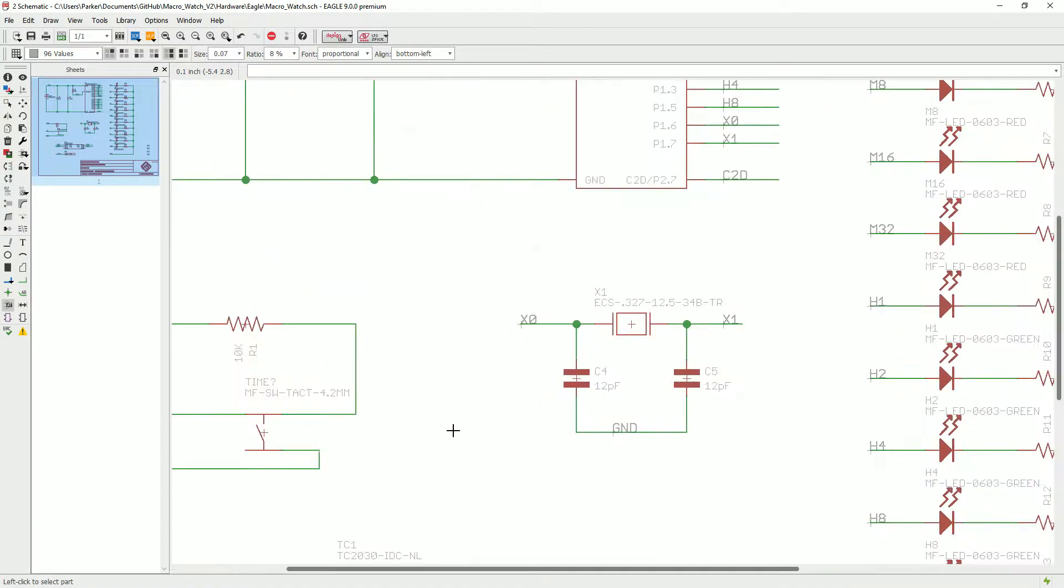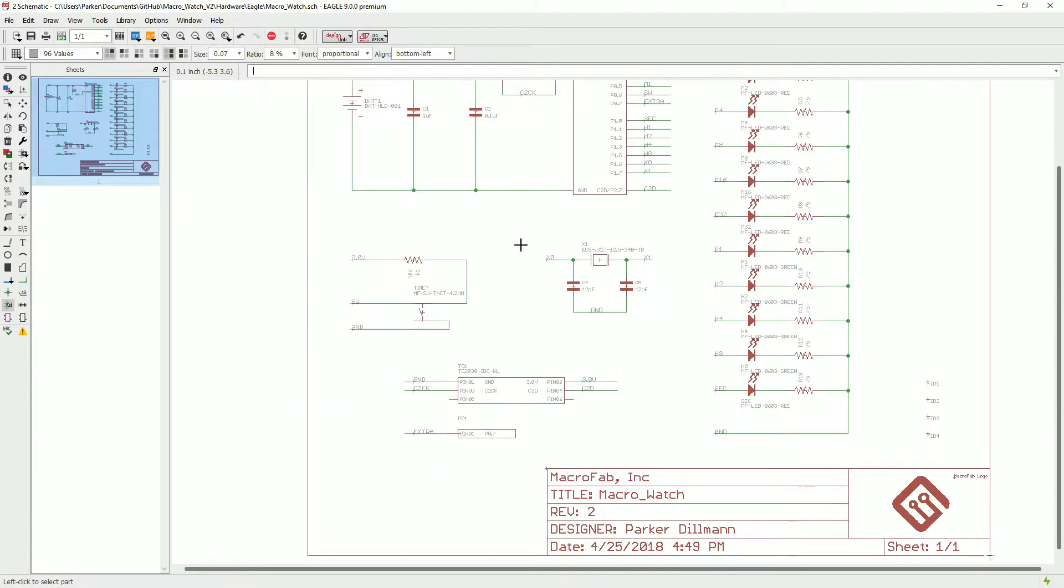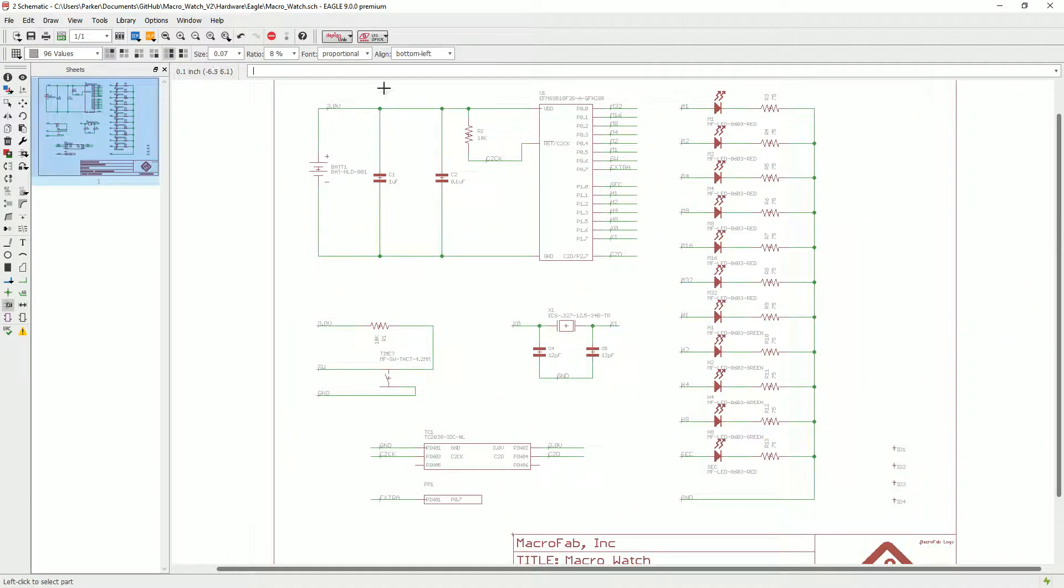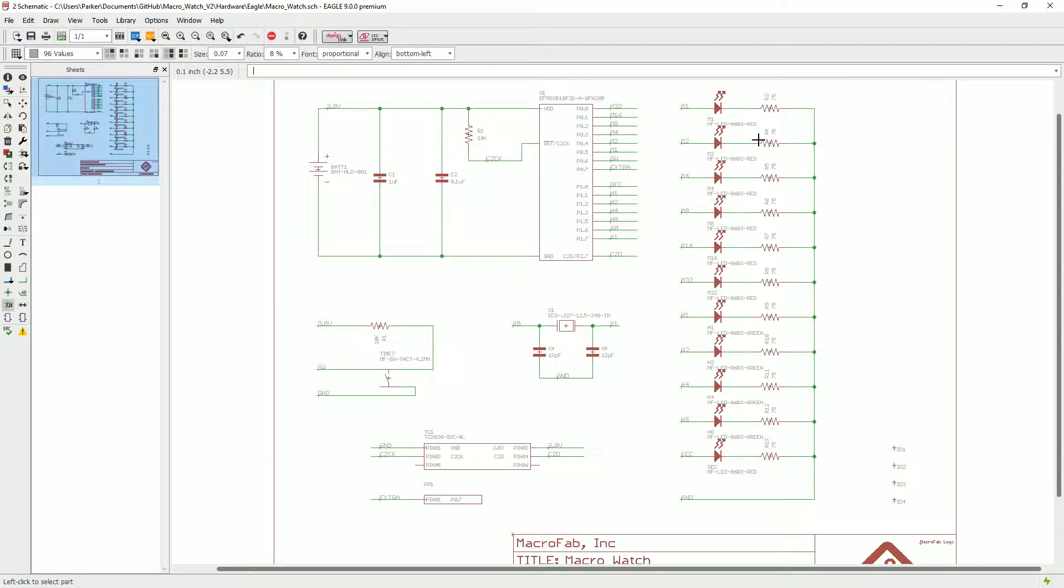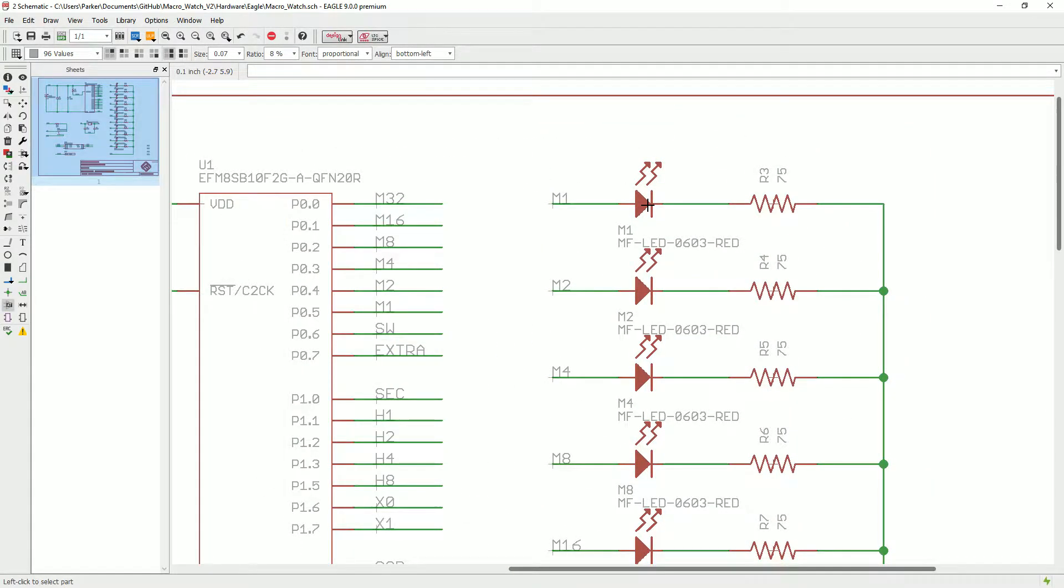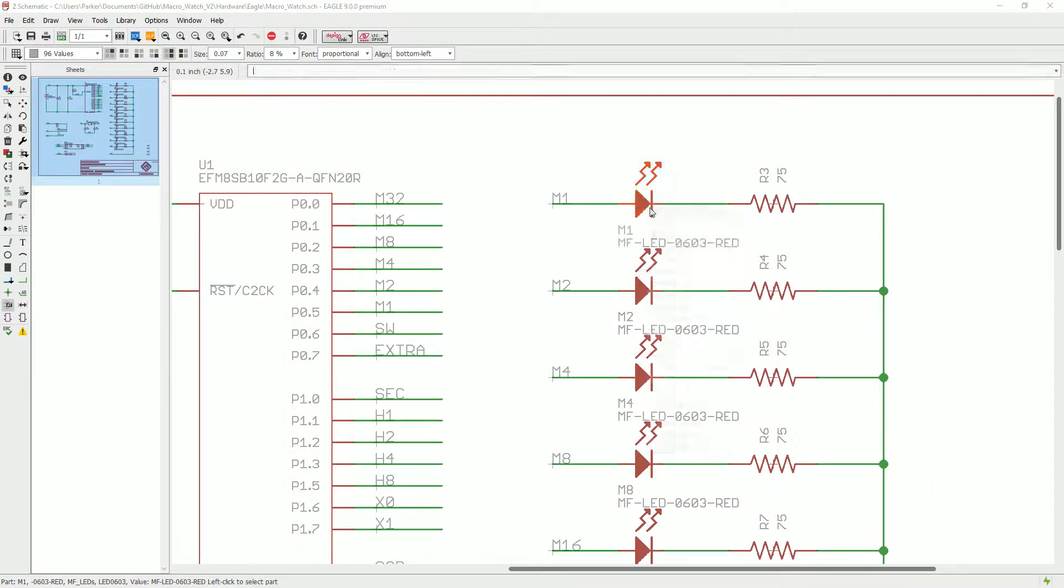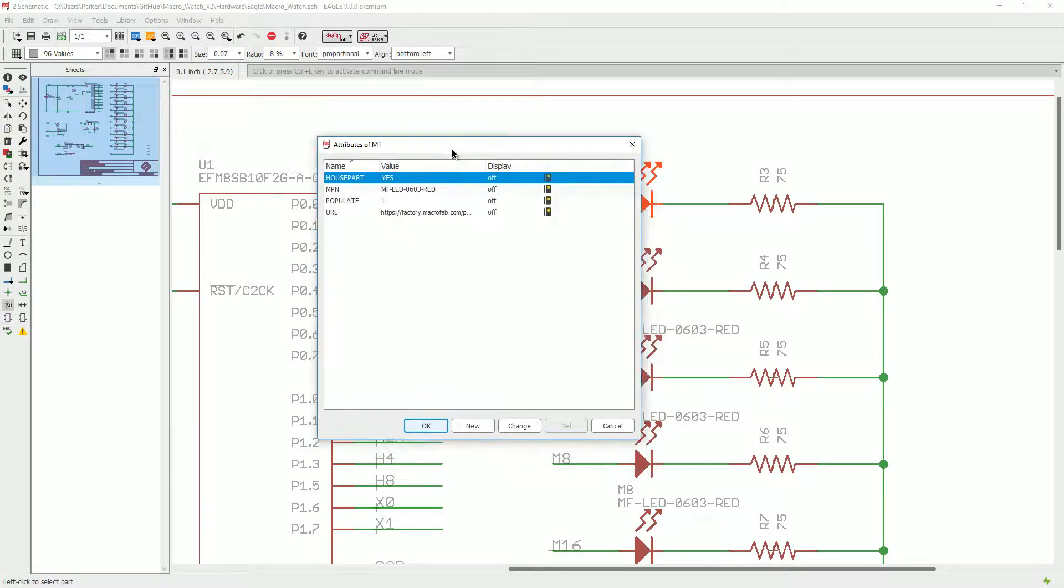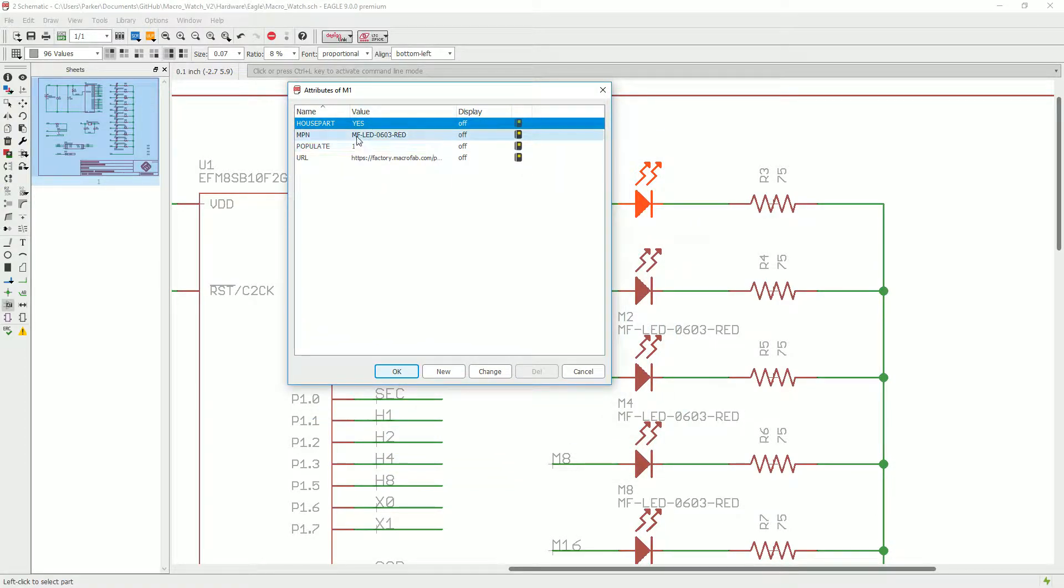One important distinction is if you only have a couple parts that have the MPN flag, that's fine. It just won't look for the MPN on the other ones if you don't have it. It won't cause a problem with your upload. Like these LEDs, we're using house parts for these.